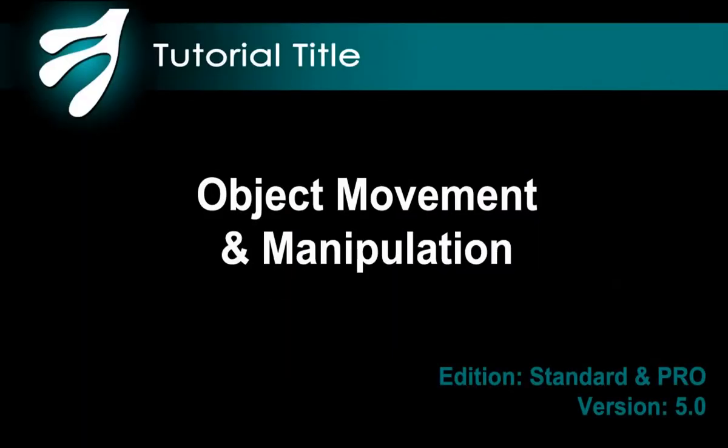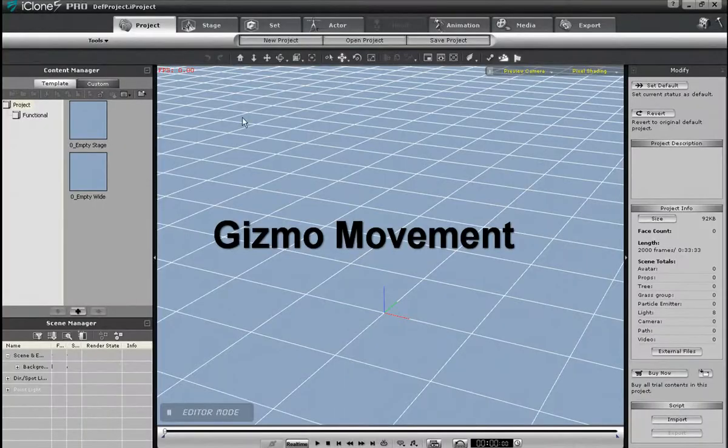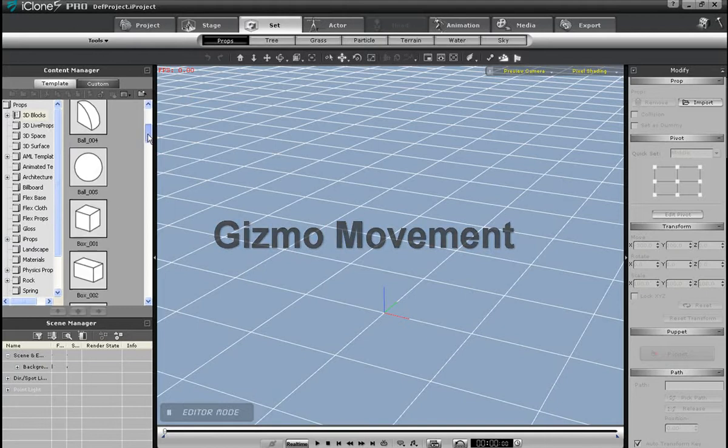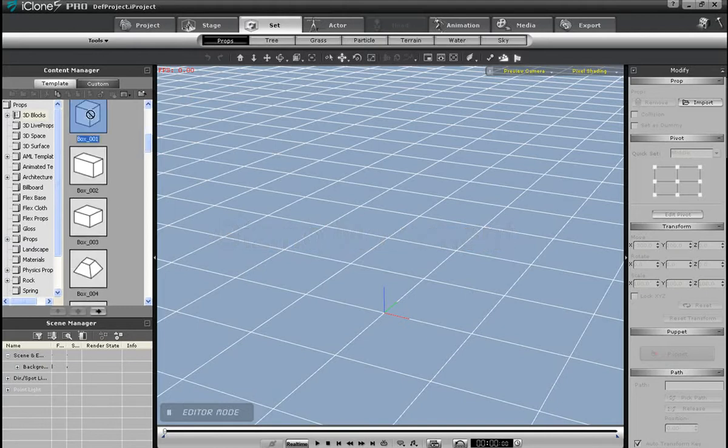Hi there, welcome to the iClone 5 tutorial on object movement and manipulation. We're going to cover the basics of how to move, duplicate, align, and arrange all your on-screen objects.